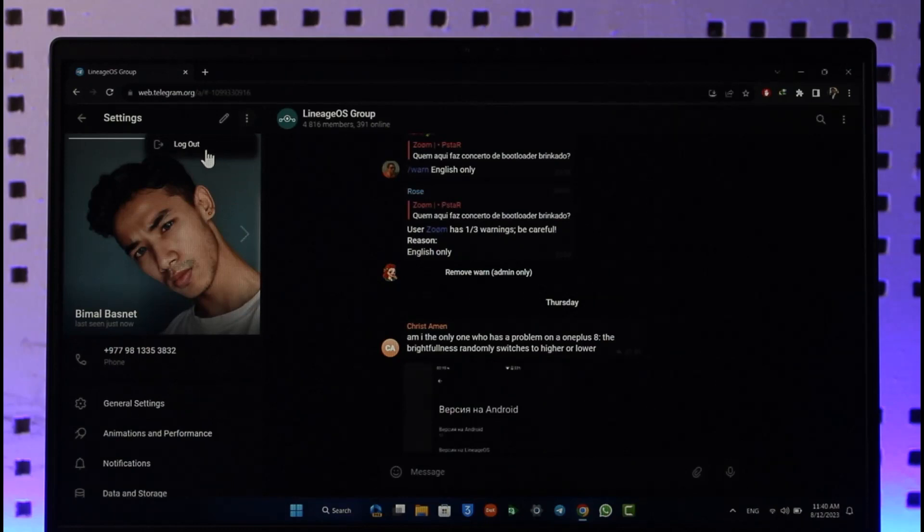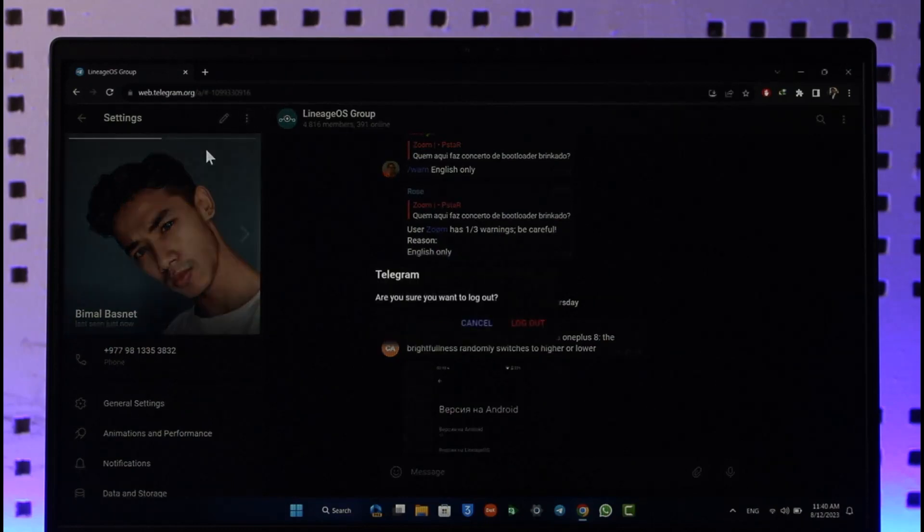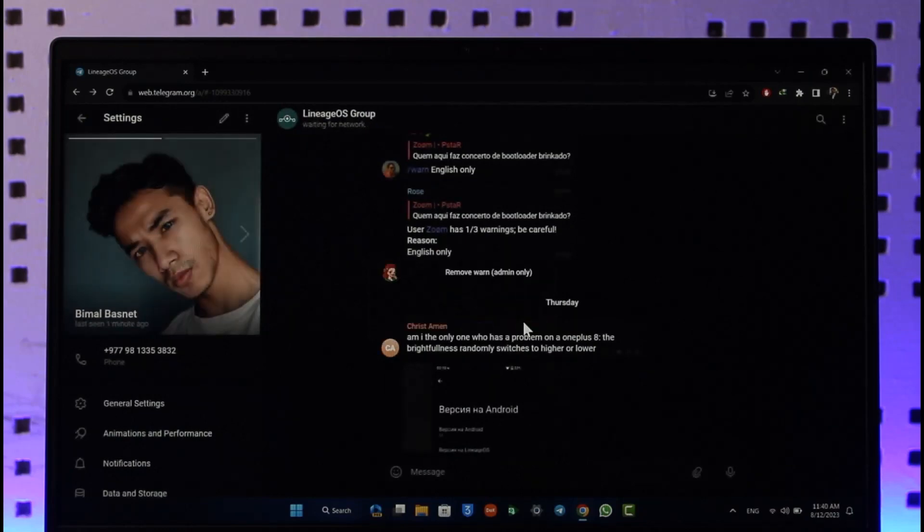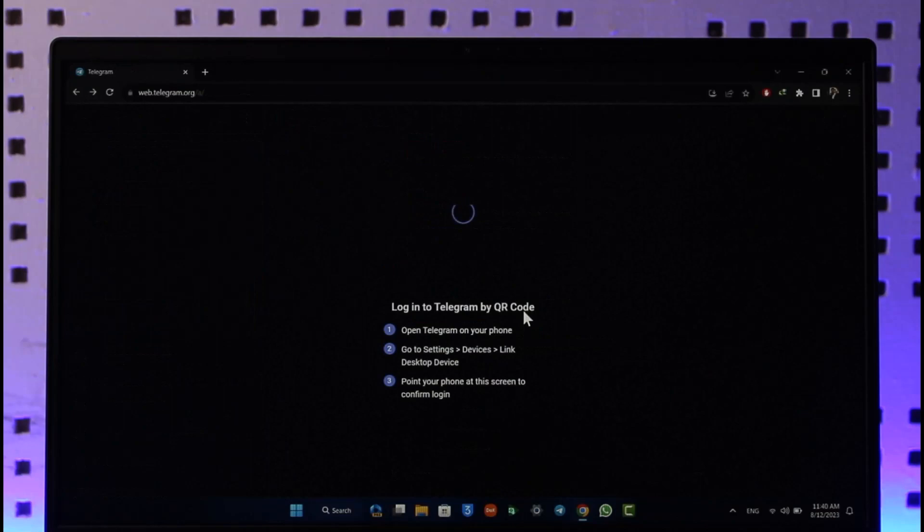Basically, once you click the Log Out option, it'll ask you for a confirmation: Are you sure you want to log out? Here you can just tap the Yes and Log Out option, and then you'll be successfully logged out of Telegram Web.